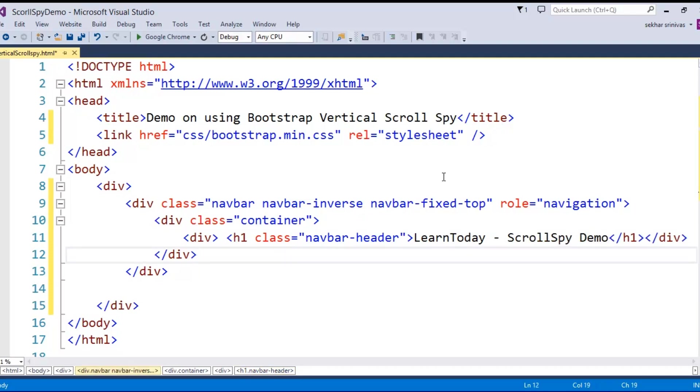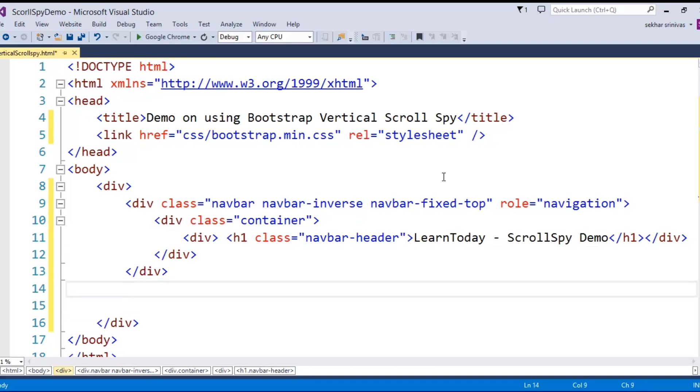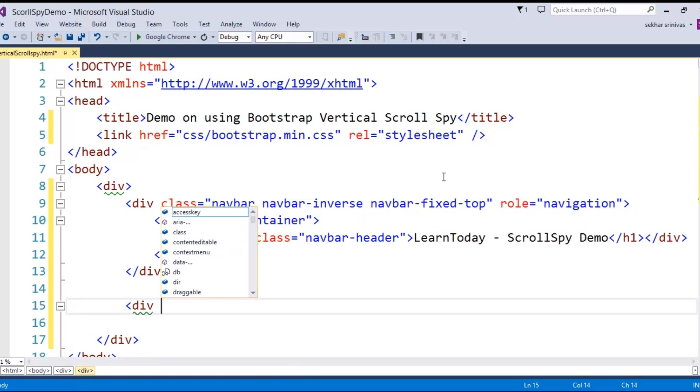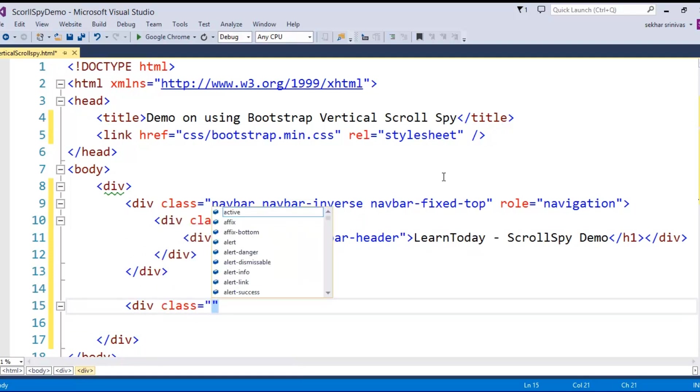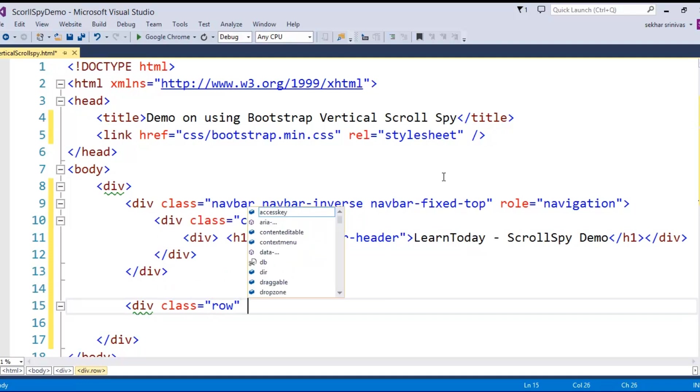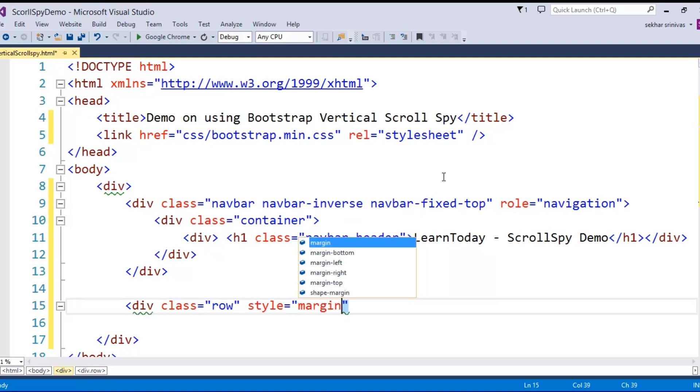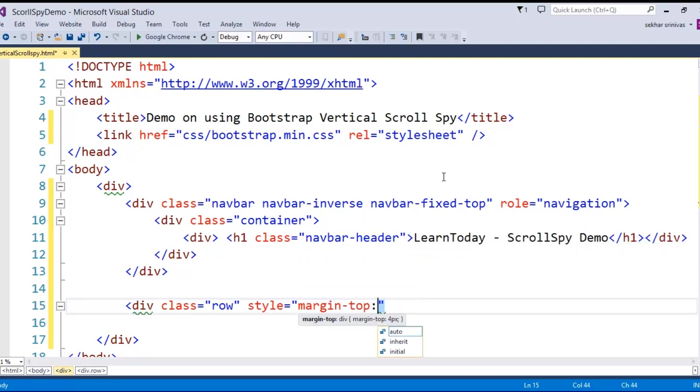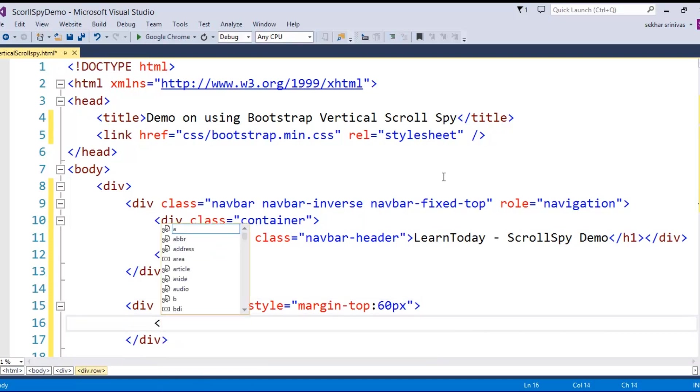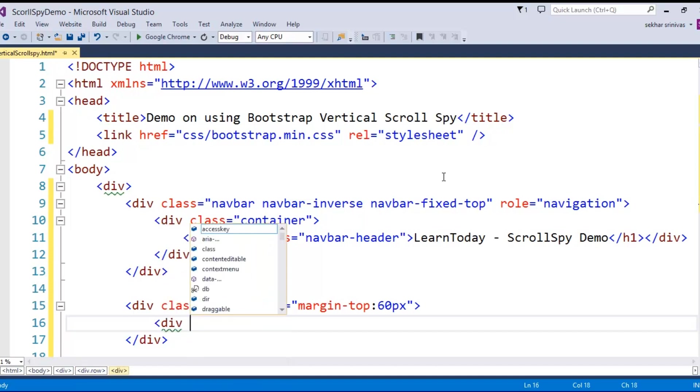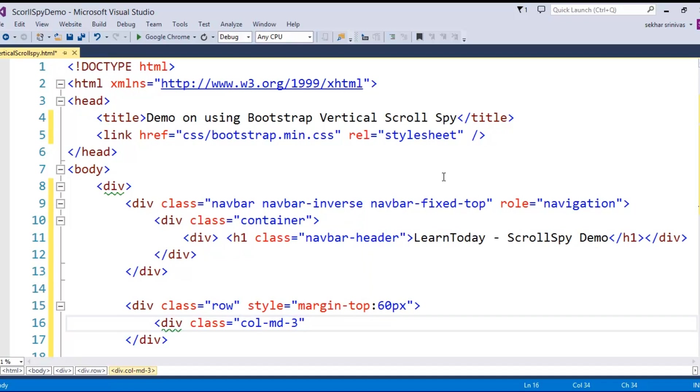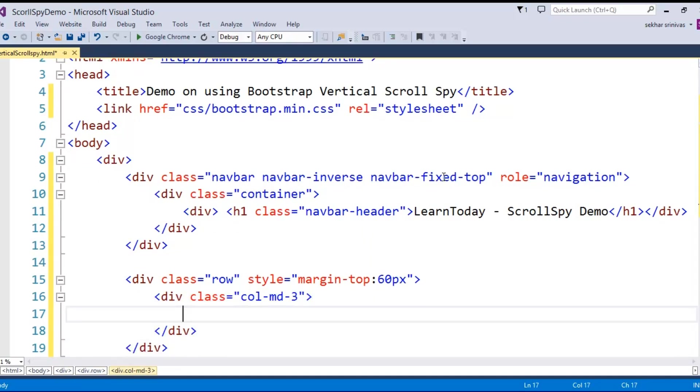Once I defined this particular navigation bar, next I would like to define the main content where the navigation should happen. So I say div class row and since I have made the navigation bar as a fixed one, by default the navigation bar takes up to 50 pixels. So I specify the margin as 60 pixels, a bit gap between the navigation bar and this. Since I would like to go for the vertical scroll bar, I div a class where I would like to provide the options. I'm taking one div which will have a column size as three so that all the navigation options I can put towards the side.